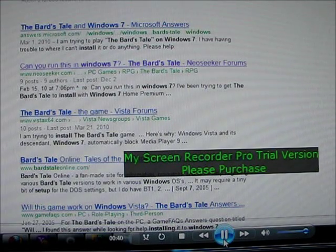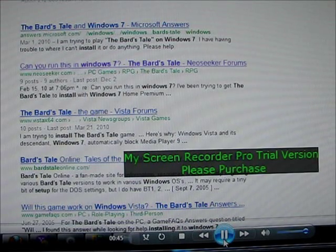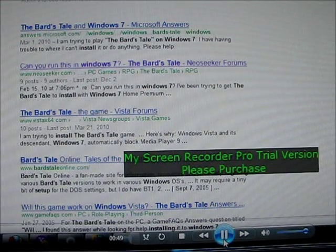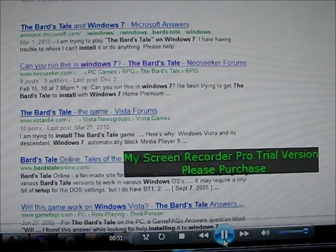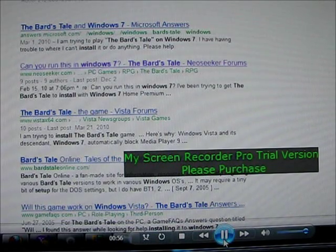If you've ever heard of this game, you know it was only out for Windows 2000 and Windows XP. But today I'm going to show you how to install this classic onto Windows 7 Ultimate. I'm sure that other versions of the Windows 7 OS will work just the same.